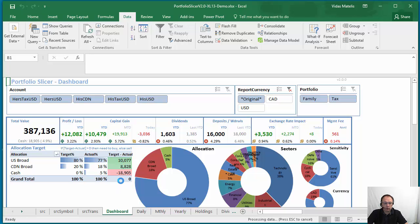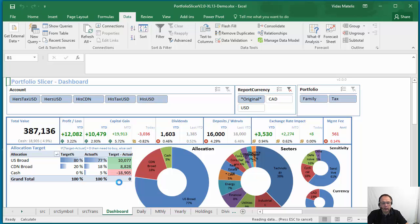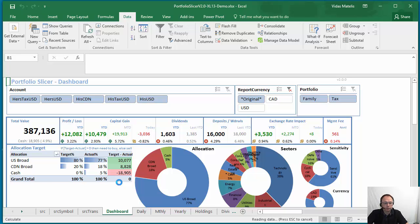After refresh is done, you will see this circle disappear and you are ready to use your Portfolio Slicer Excel workbook.